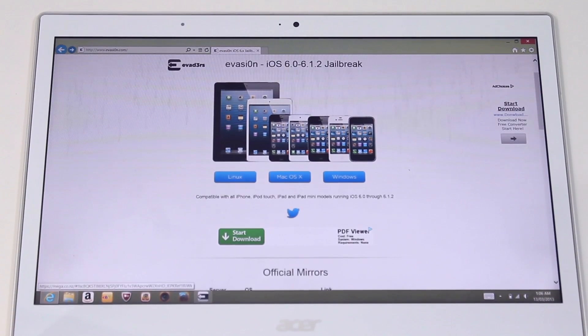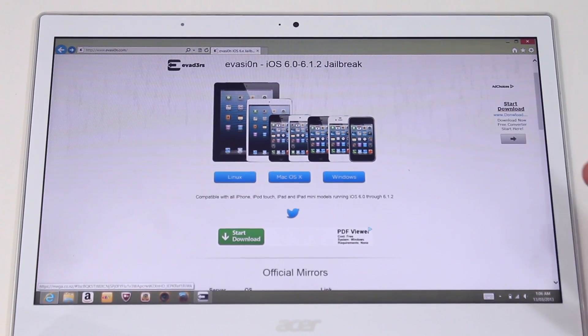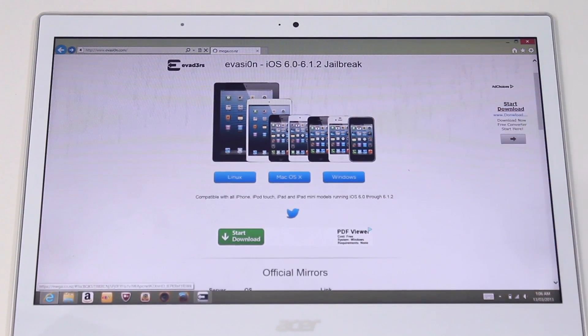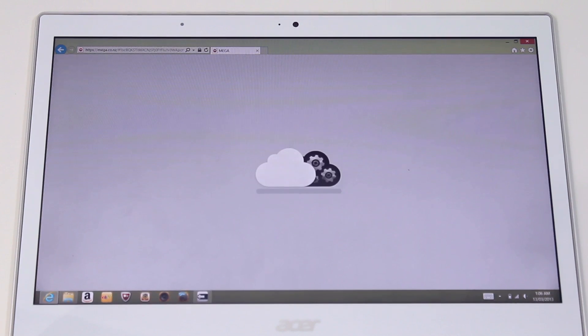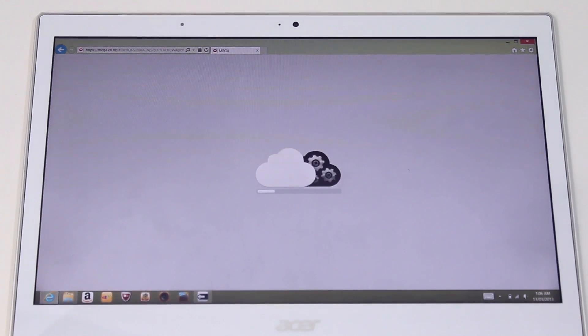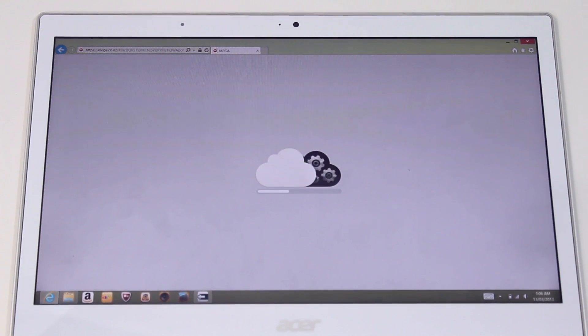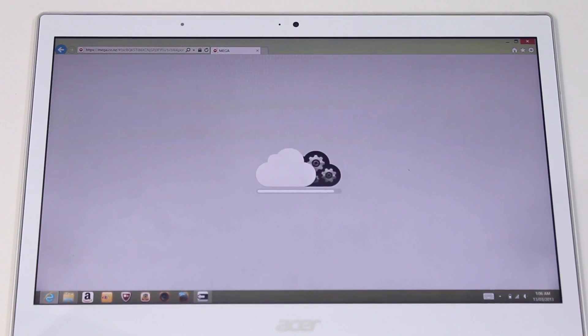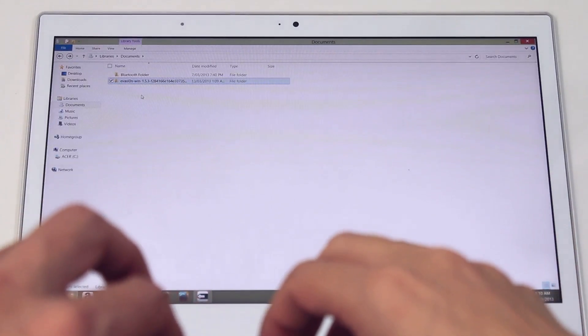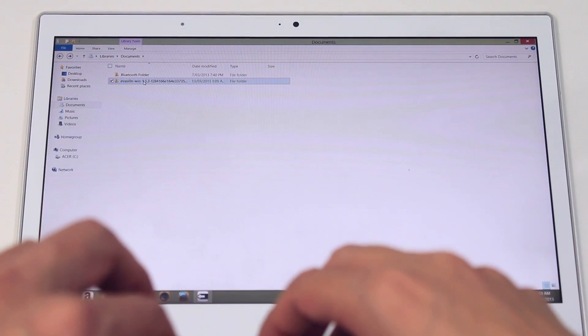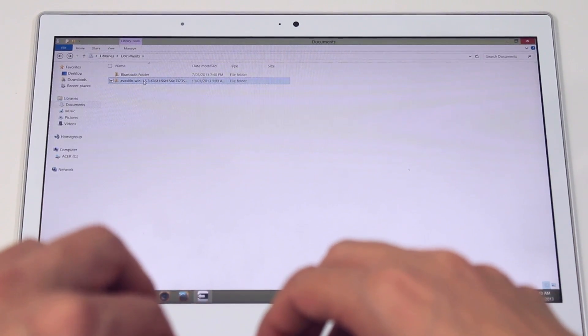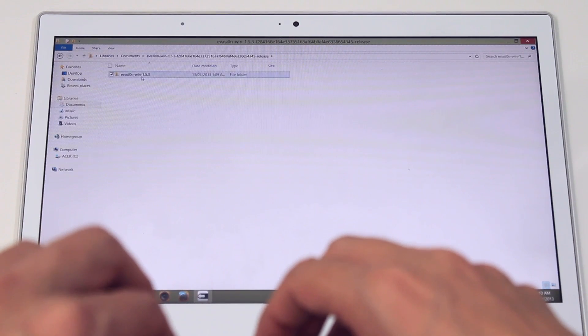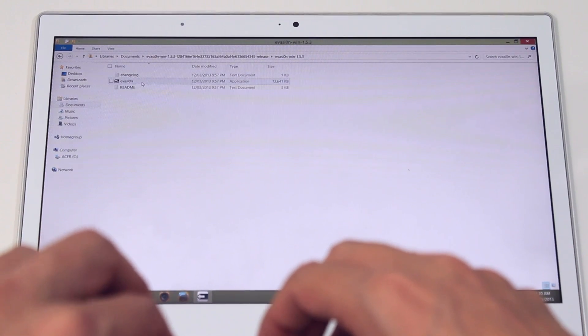Alright so the first thing you need to do is visit the website you can see above. As you can see there's a Windows, Mac and Linux versions of the tool. What you're going to do is just download that file. What you'll get is a zip file which you'll need to uncompress. We're going to open that file now as a zip file. We're going to go into the folder and there's an executable file there.